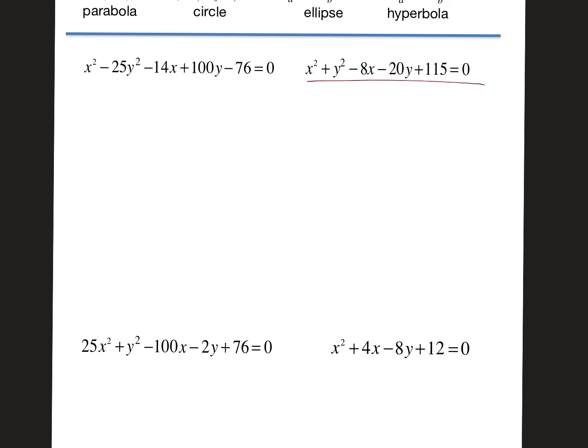The first thing I'm going to do is a little housekeeping — you've seen me do this before. I'm going to put the x's together with their own blank, the y's together with their own blank, and the constants on the other side. So: x² − 8x + blank + y² − 20y + blank = −115 + blank + blank.